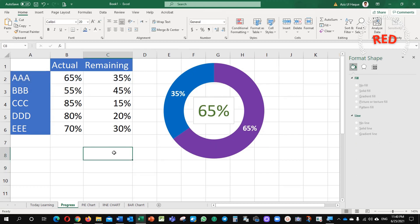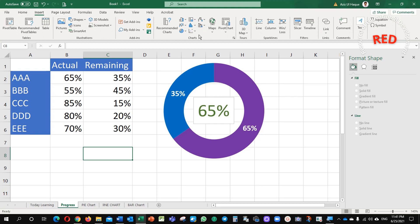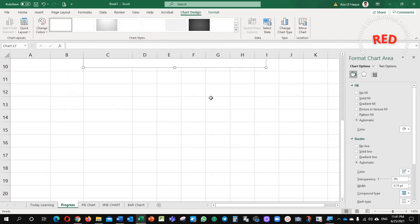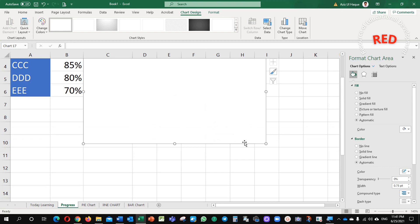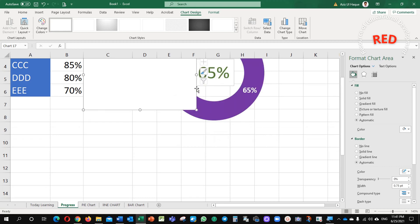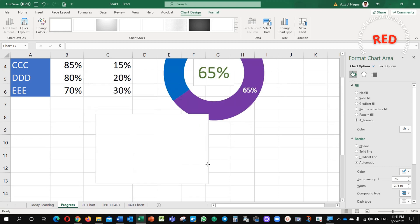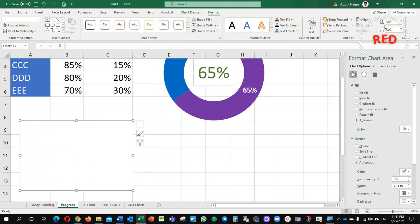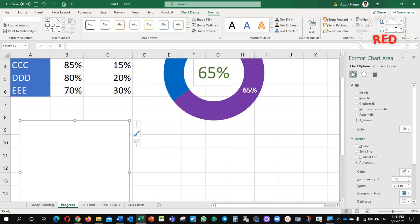Now, next method is manual data selection and then we will prepare that one. Just insert donut chart blank, see here now, we are having this blank donut chart. Here, I just want to fix the size, 3 by 3.